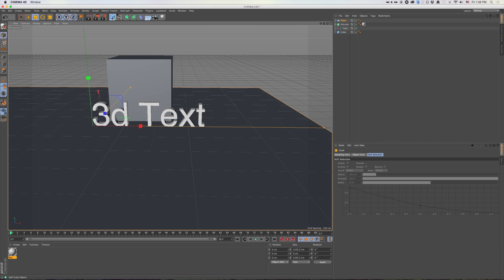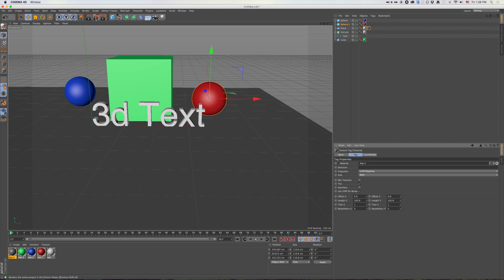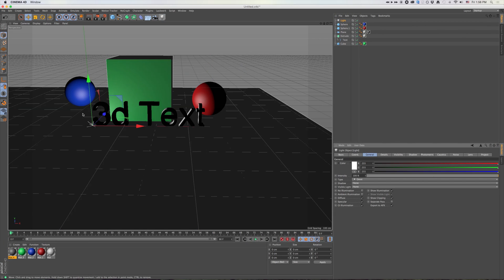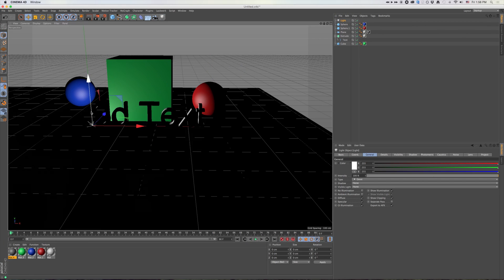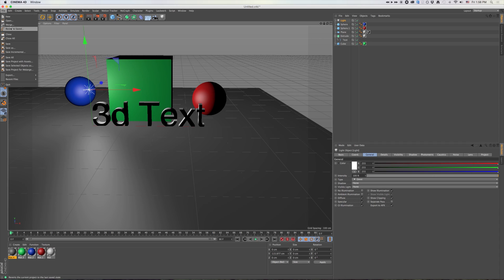And let's throw in just a couple more shapes here really quick. Just a sphere. I'm just going to add a quick light. And I'm going to save that.